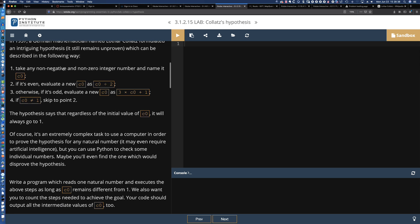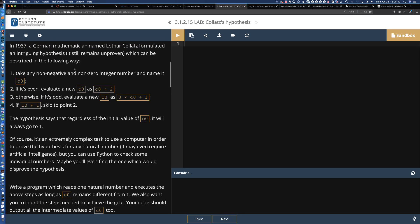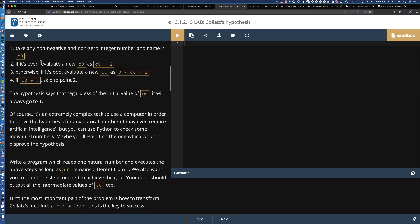It looks like this still remains unproven. So here is what is unproven: you can take any non-negative and non-zero integer number — in other words, what we're going to be looking for is a number greater than zero.